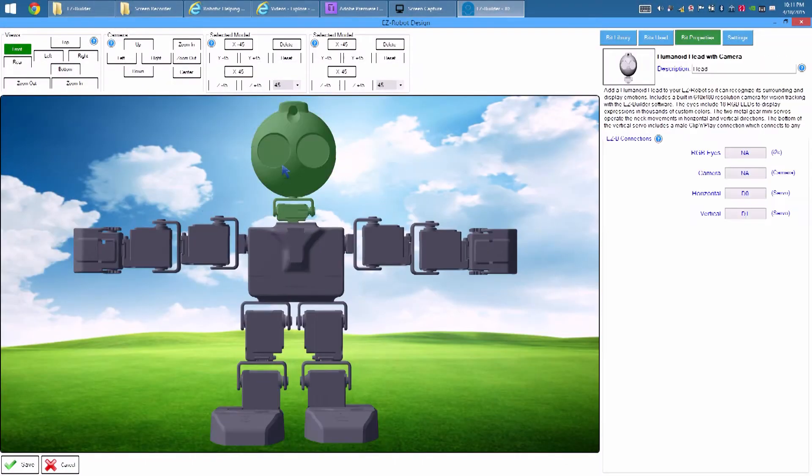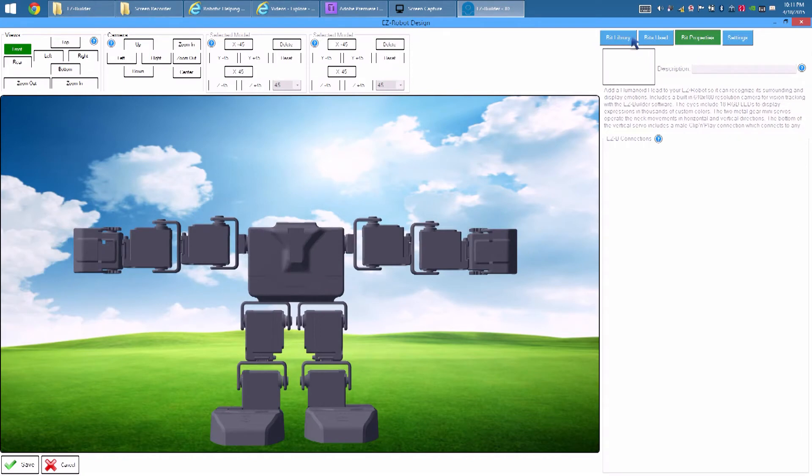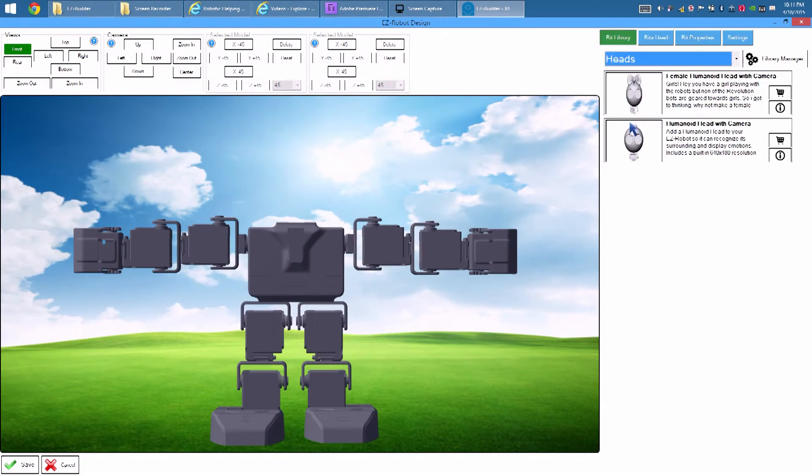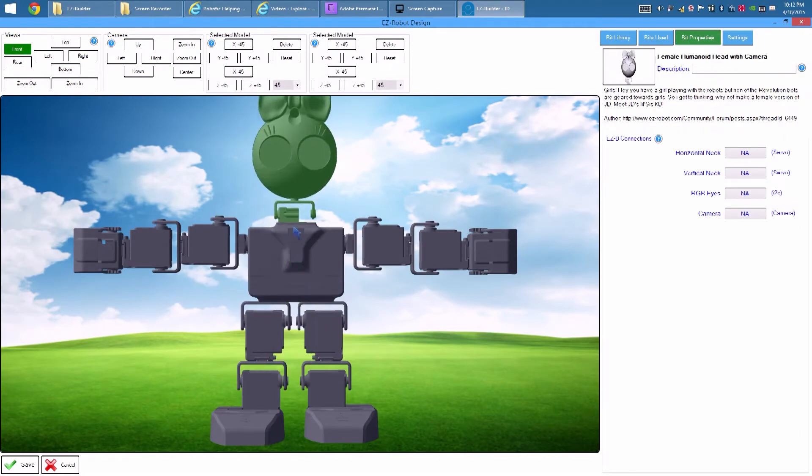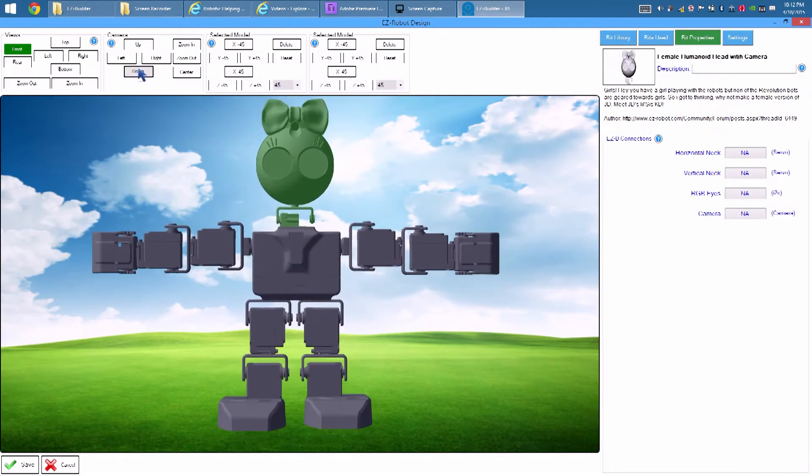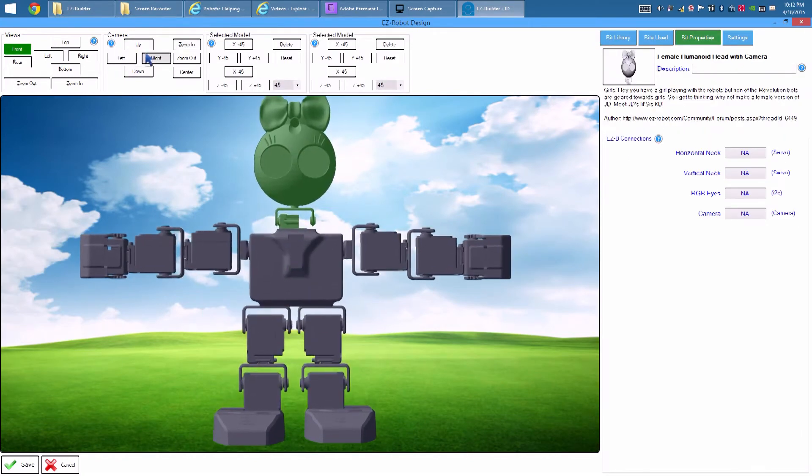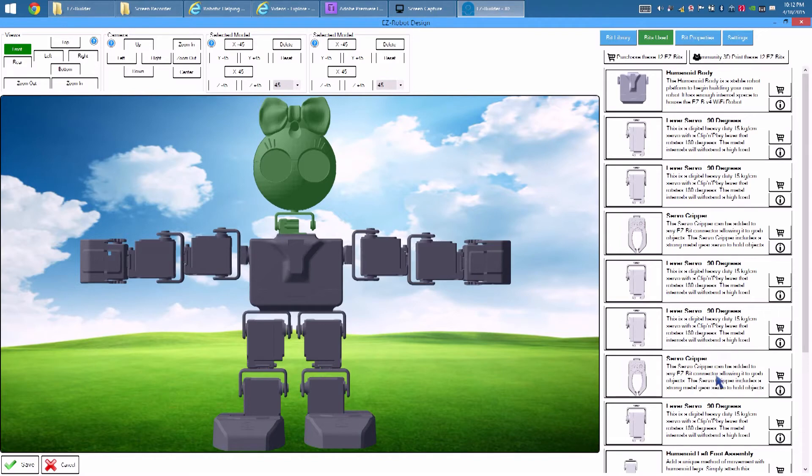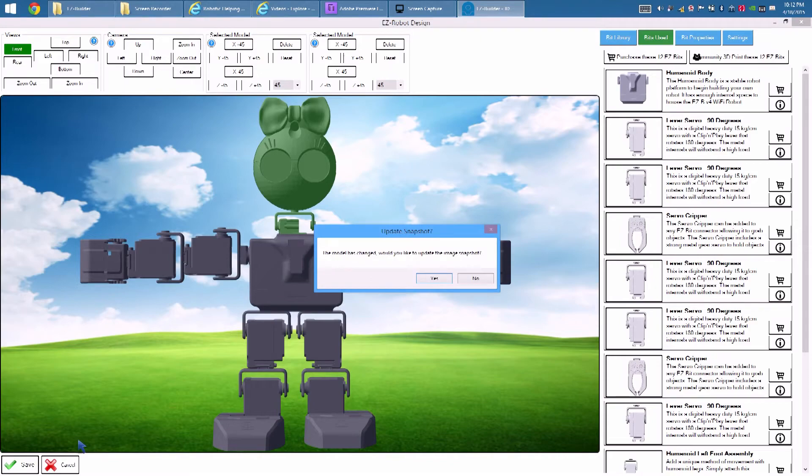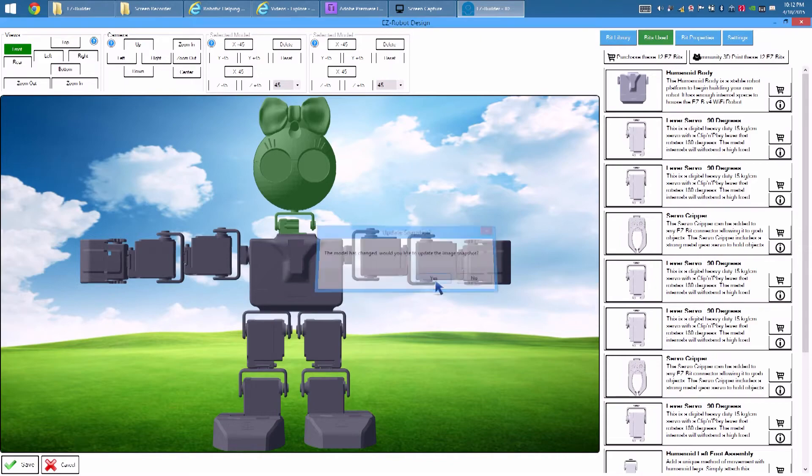We have a 3D robot designer, where you virtually build your robot. EasyBits are listed in the library under categories. EasyRobot's EasyBits can be purchased as injection molded plastic from our store. Meanwhile, community designed EasyBits can be 3D printed.